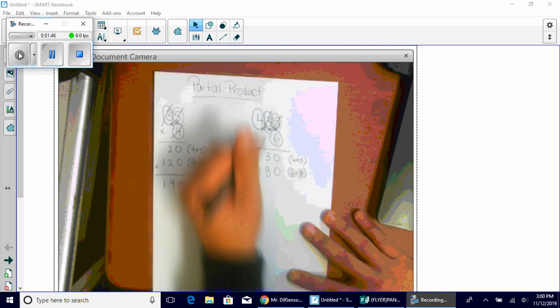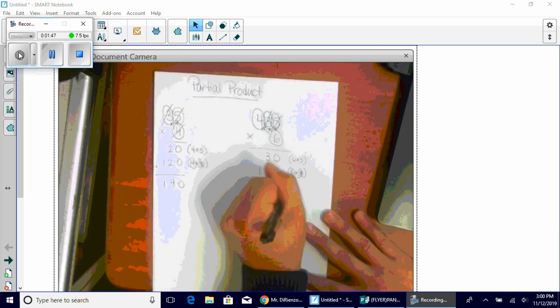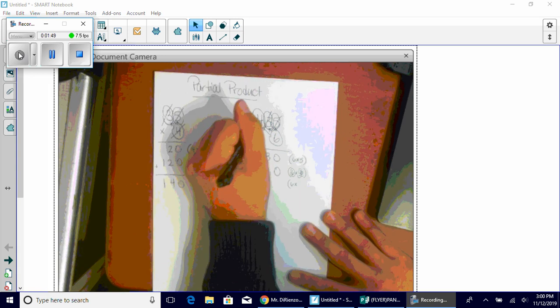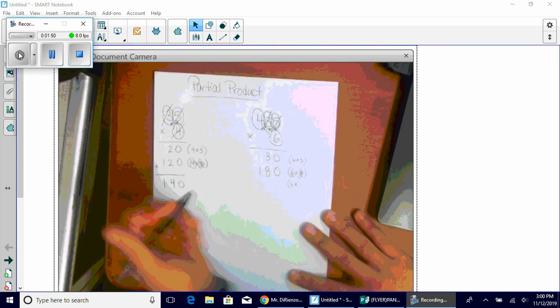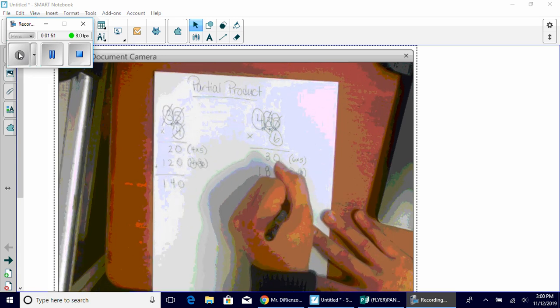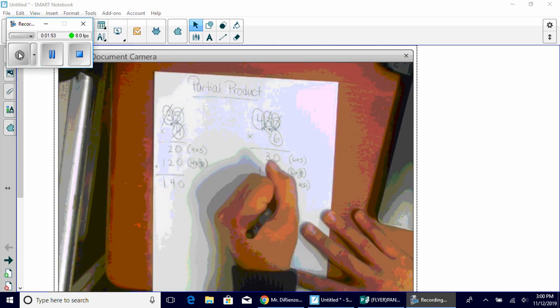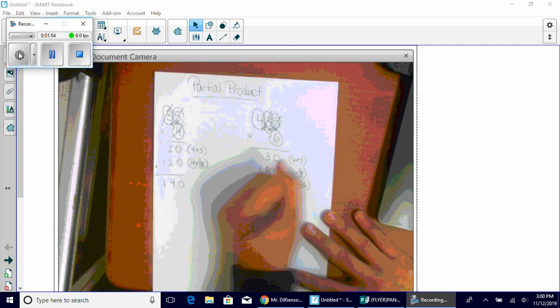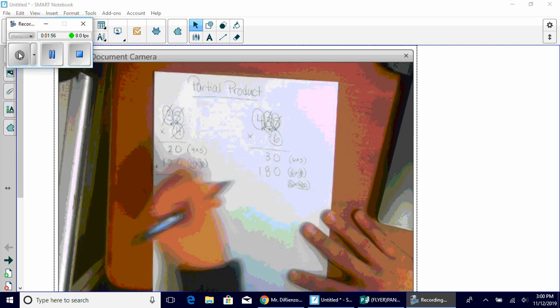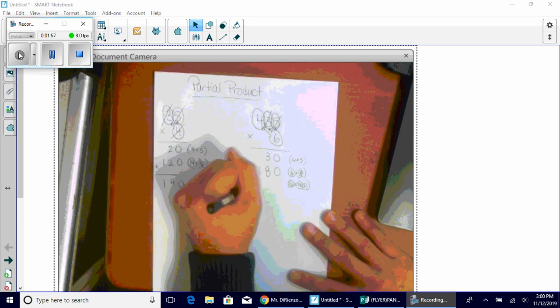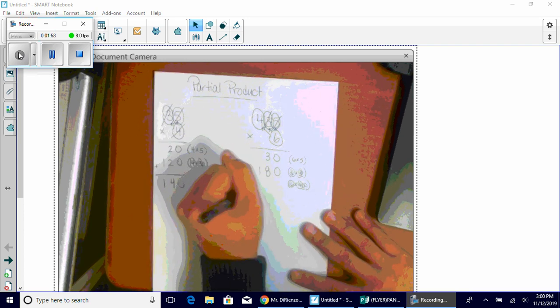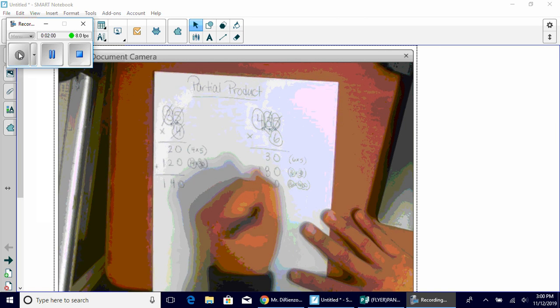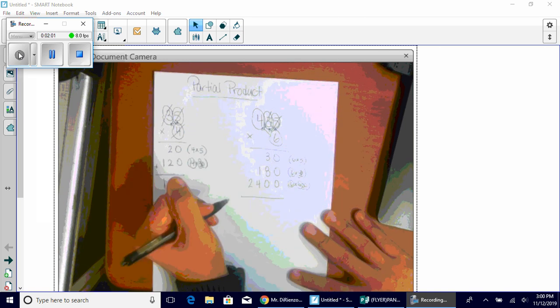Now we're multiplying six times four hundreds, which is 400. Six times four hundred. Six times four is 24. And two zeros. So six times four hundred is 2,400. Done with that.